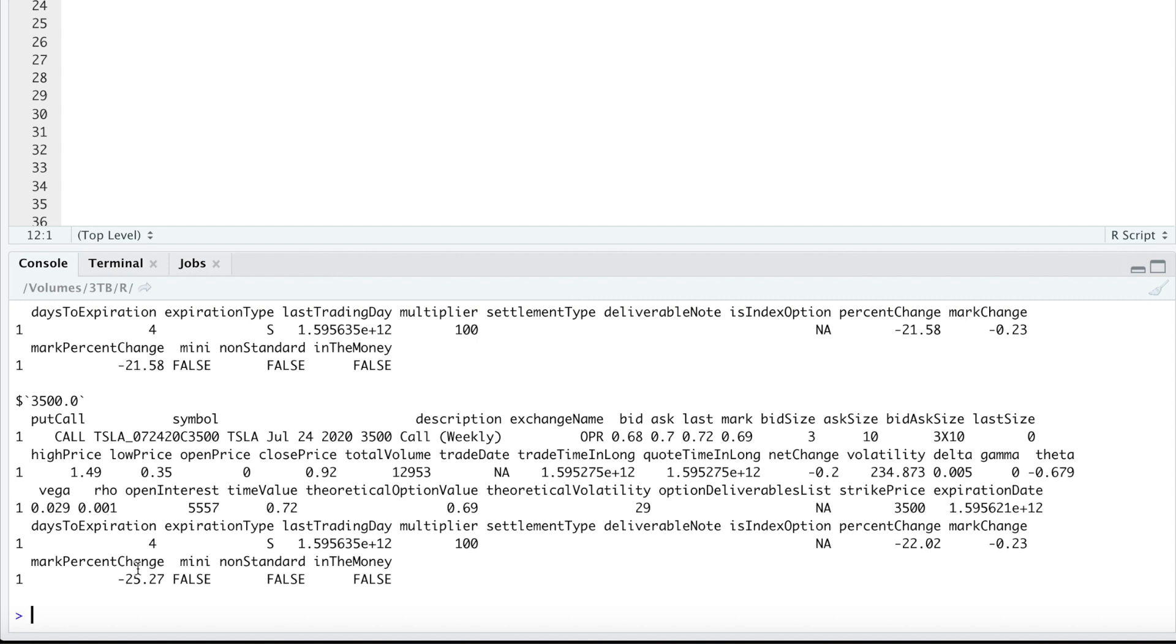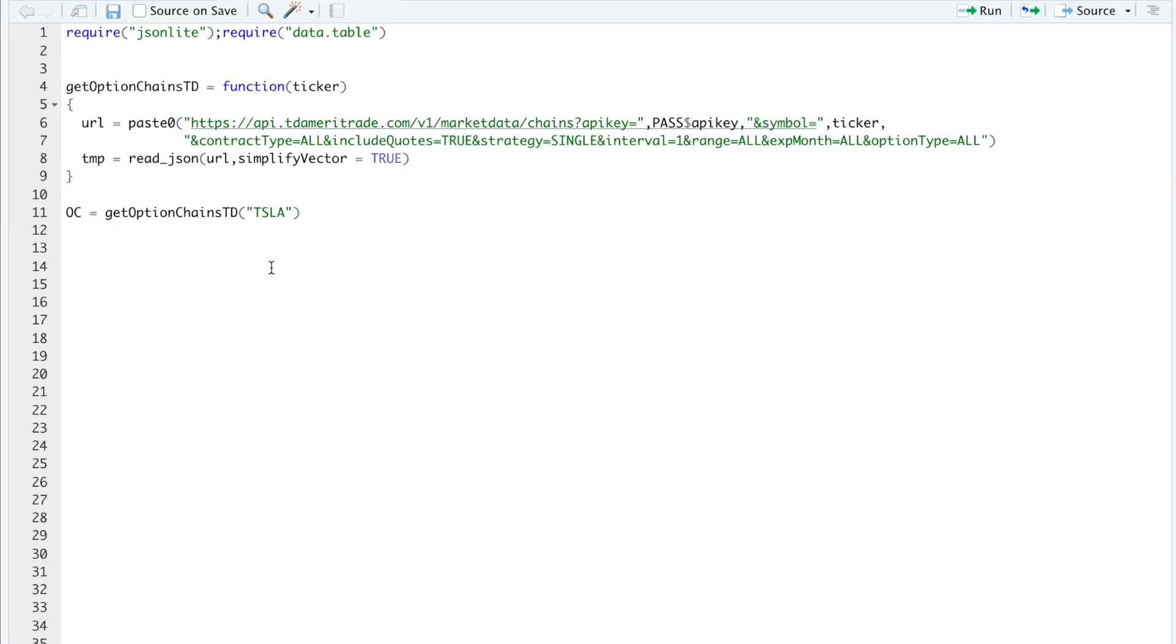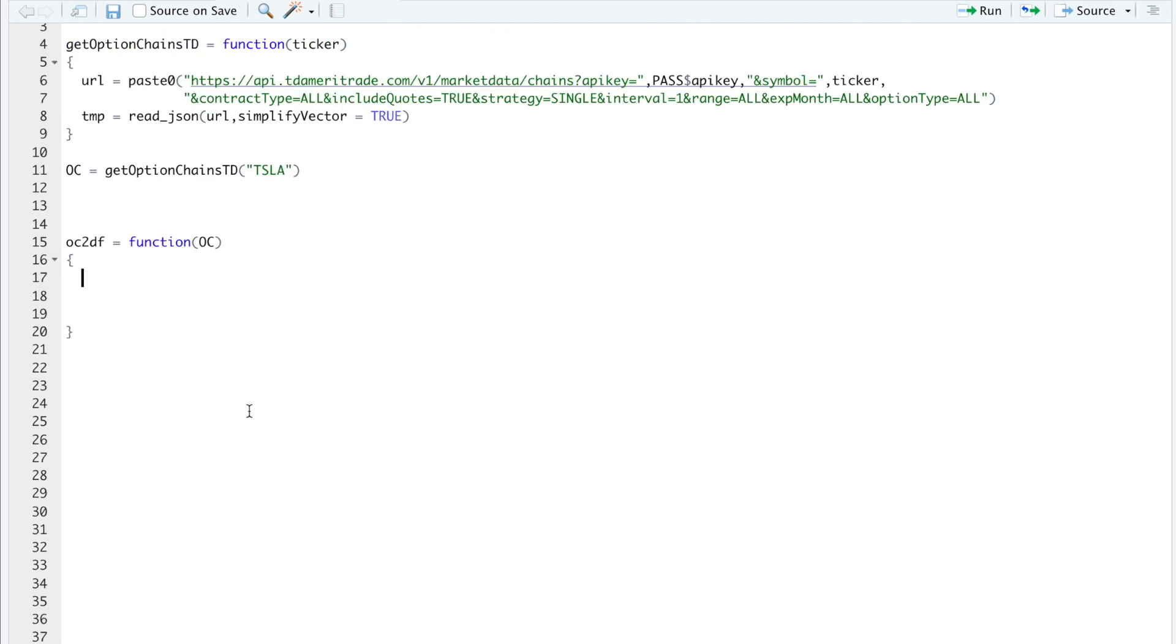If not, then you could just message me and I'll try and help out. So I'll clear this. So here I'm going to begin writing my function called OC2DF. And I'm going to pass in this options list. So I'll begin by extracting the expirations. So these are going to be for the calls.